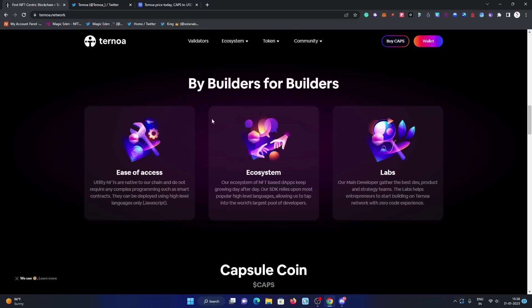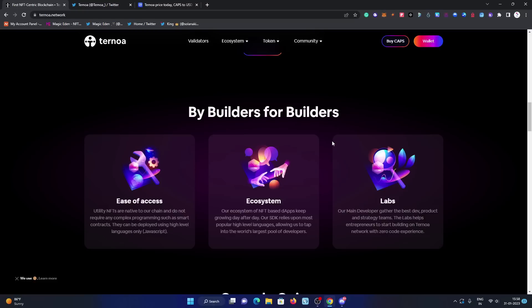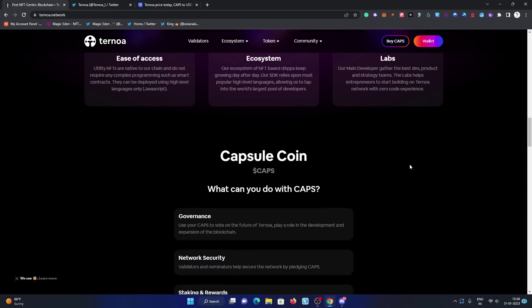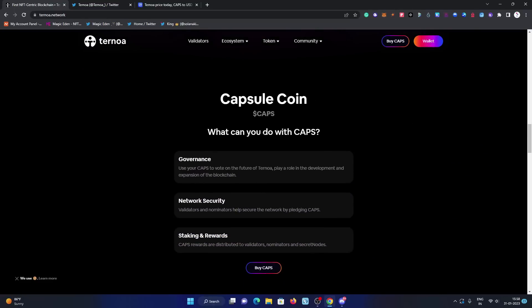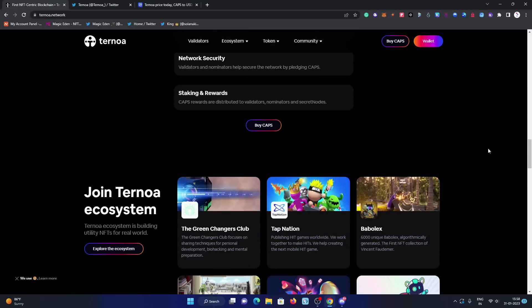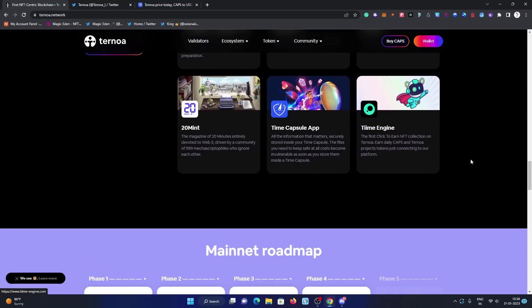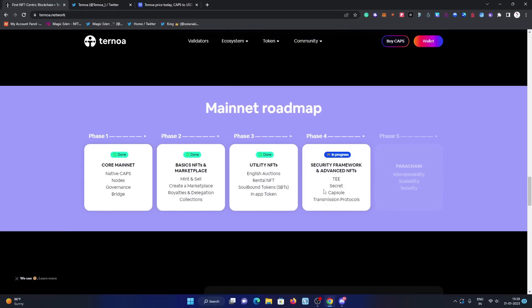By builders for builders. I'm explaining in this video why I'm bullish on the Ternoa network and their token CAPS. CAPS is a really great coin. I'm really bullish on them. What can you do with CAPS? CAPS is the governance token coin of Ternoa, which plays a decent role in the blockchain. Network security, and third, you can earn these CAPS by staking and rewards for the validators who are running nodes on this blockchain. You can get updates about them on the Medium, on the Twitter, and on the Discord.